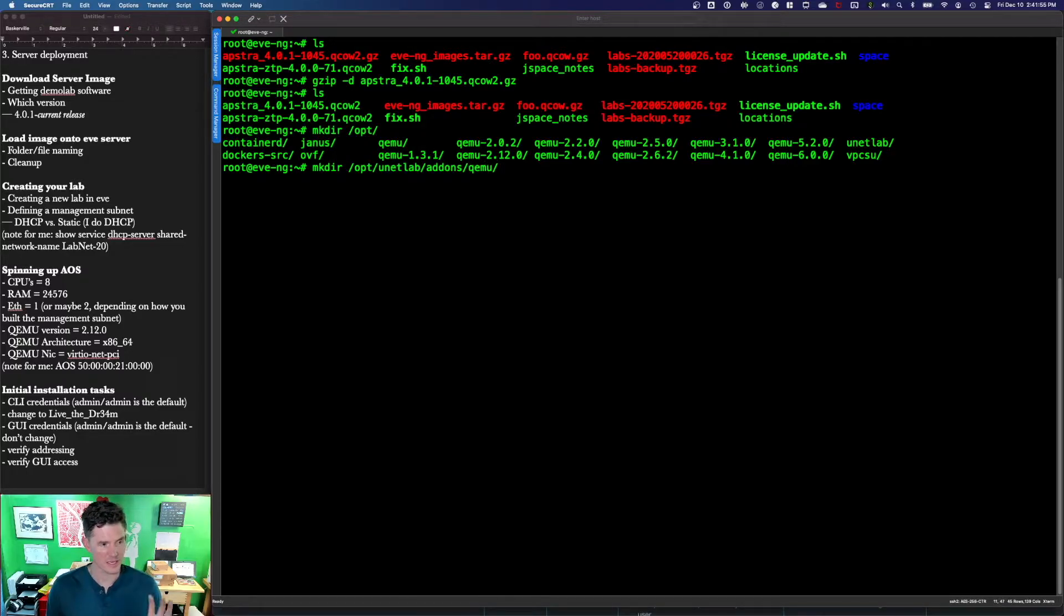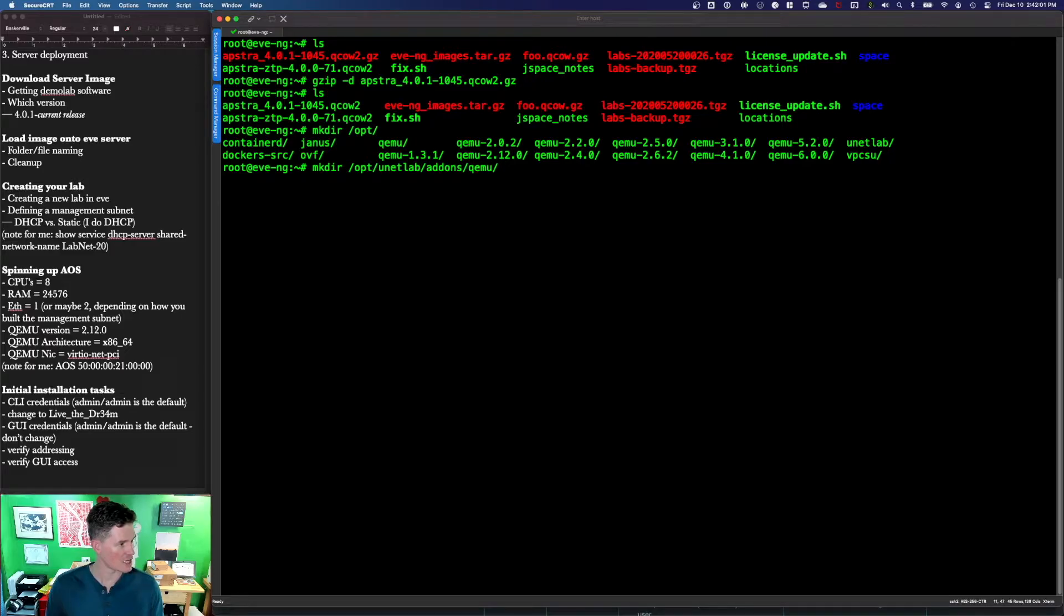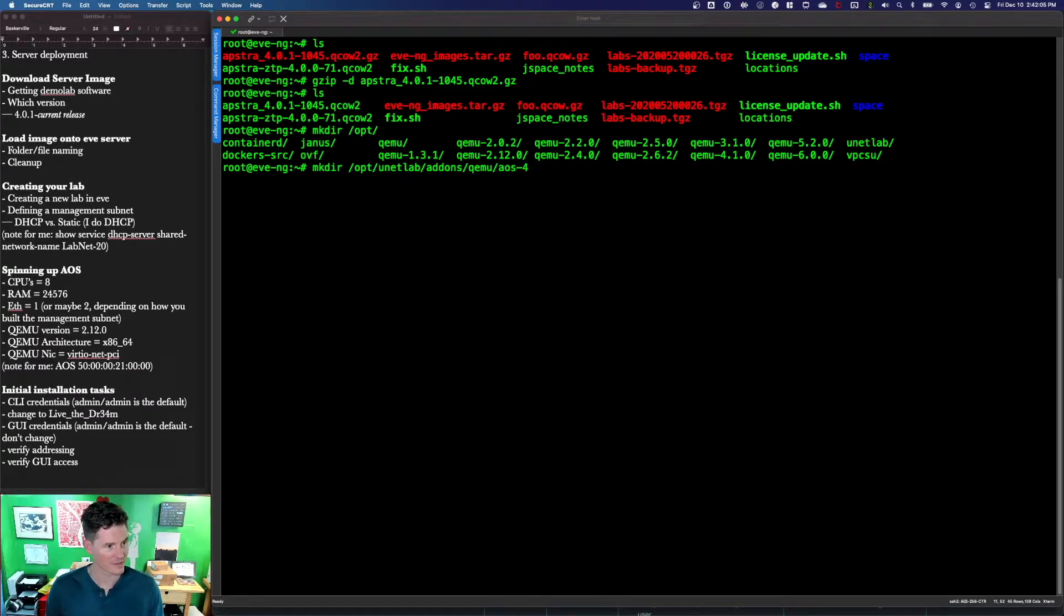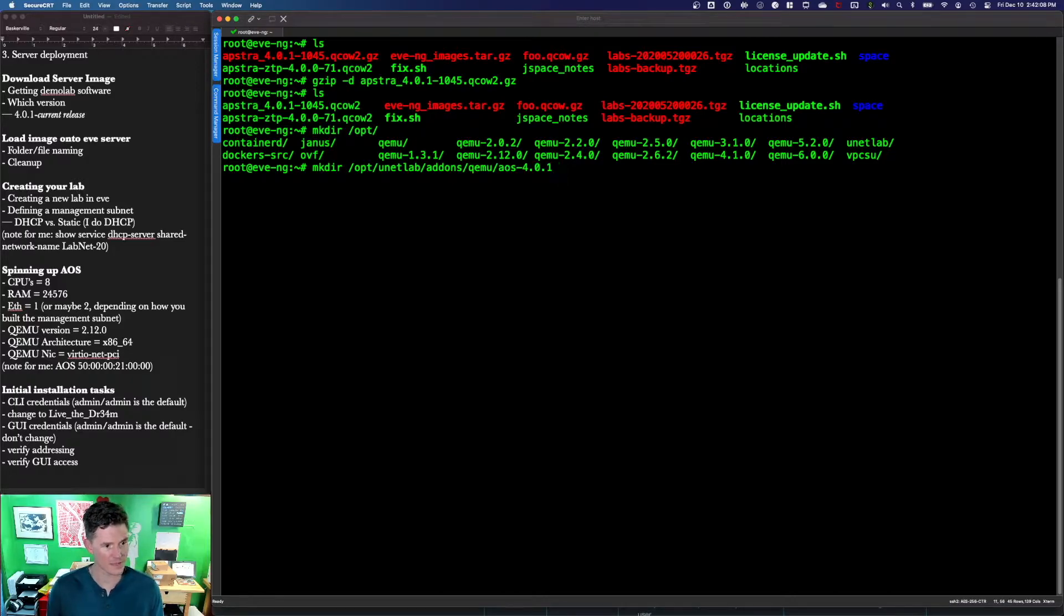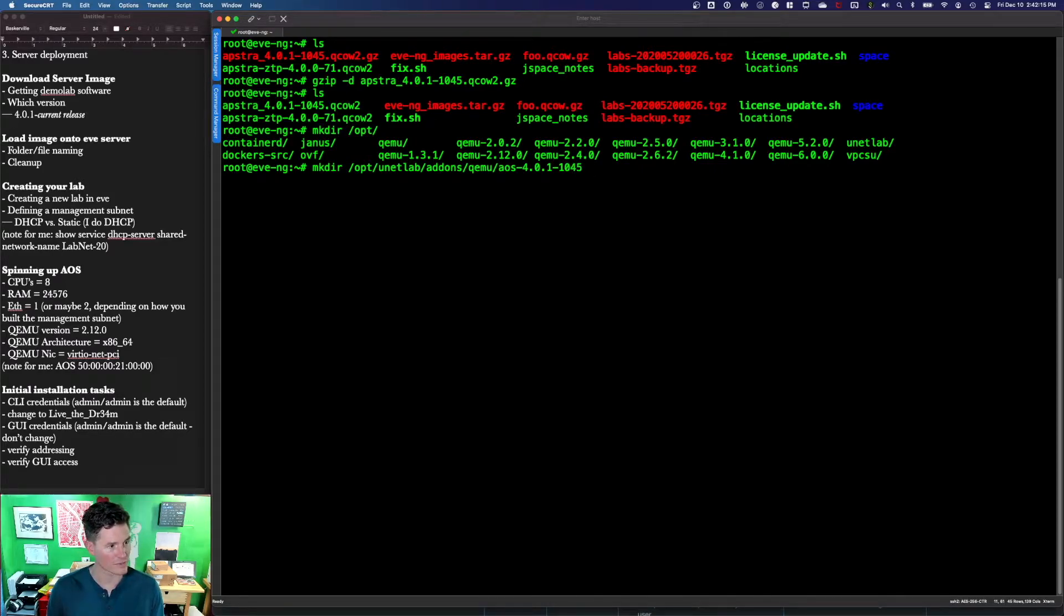This is the folder location for the images. I'm going to name this AOS. That is the bit that is important. That maps to the template that is in this version of Eve. And then after that, the versioning is just whatever you want to make it. I'll make it match the version I'm using.